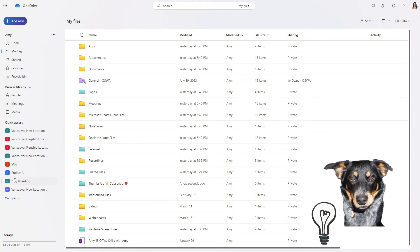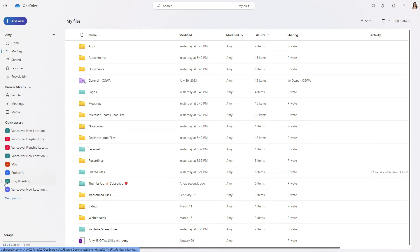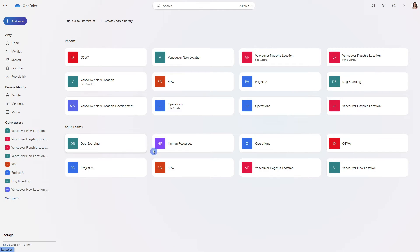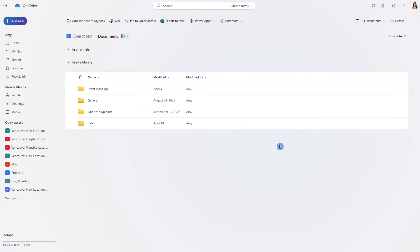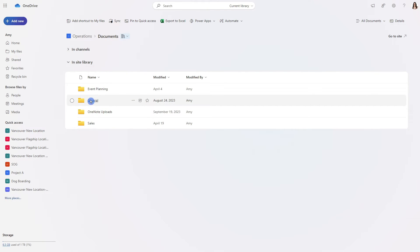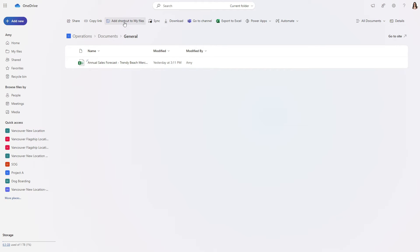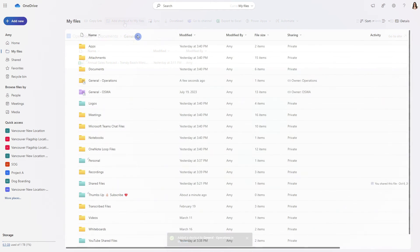From the bottom here under the quick acts these are going to be all of your SharePoint sites. If you select more places then you can easily navigate to your teams at the bottom. So let's go ahead and select that operations team. We can go to the general channel and from the top here we can add a shortcut to my files.